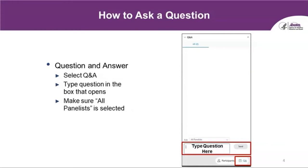Feel free to share your name and organization and role when you type in your question. Today's session is being recorded, and a replay of this webcast and the slides will be made available on the AHRQ website.